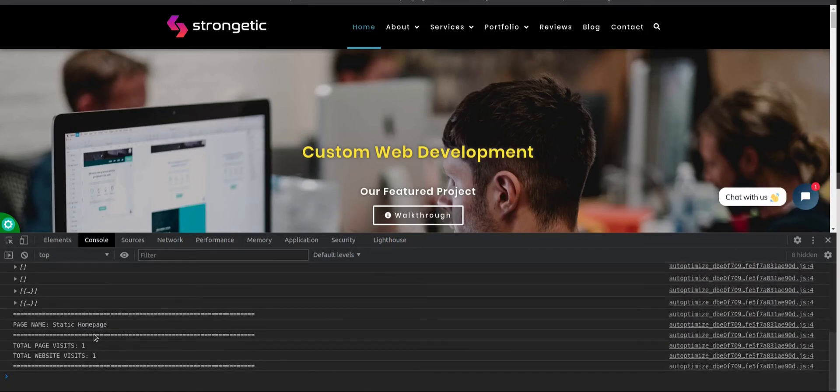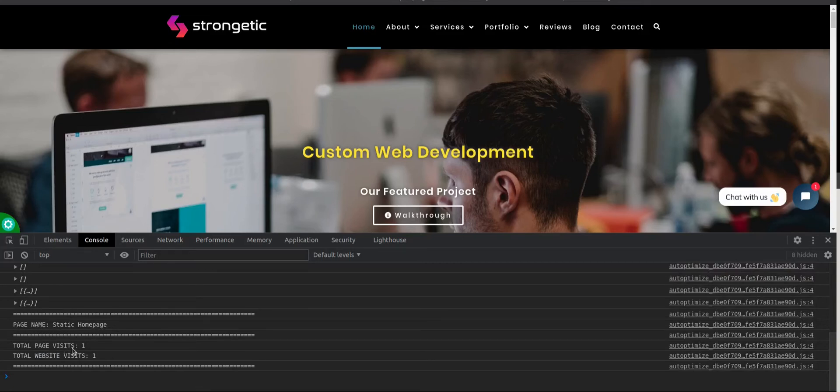Besides those two messages, we have additional messages here. Page name. Those are info messages. Static home page. Total page visits one. And total website visits one.